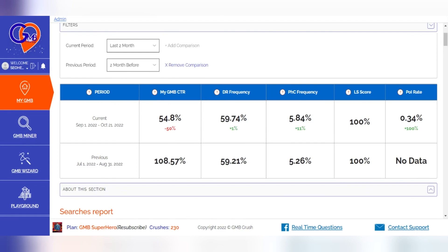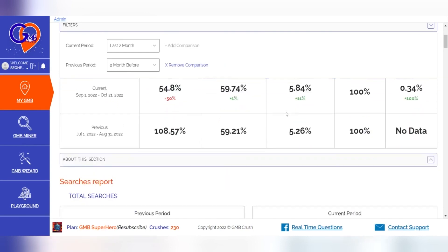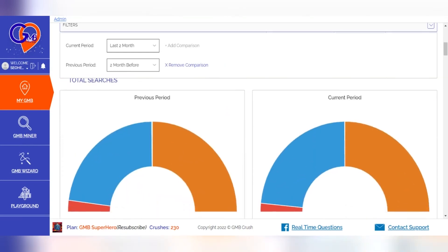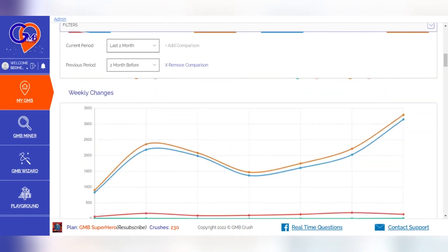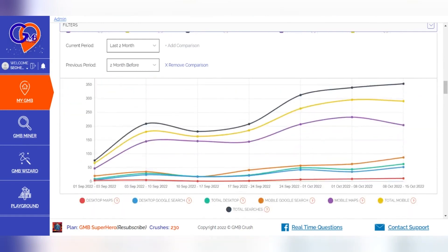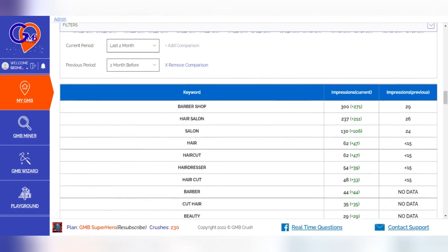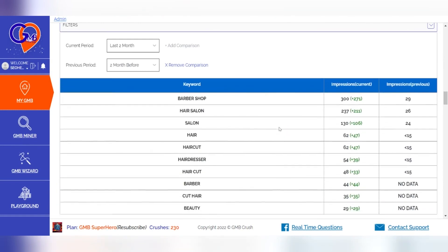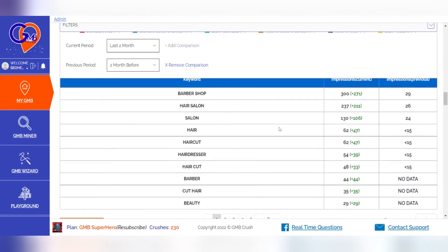Here are some details on how to use the data. First, identify keywords that are growing in search volume. Second, identify keywords that are decreasing in search volume.